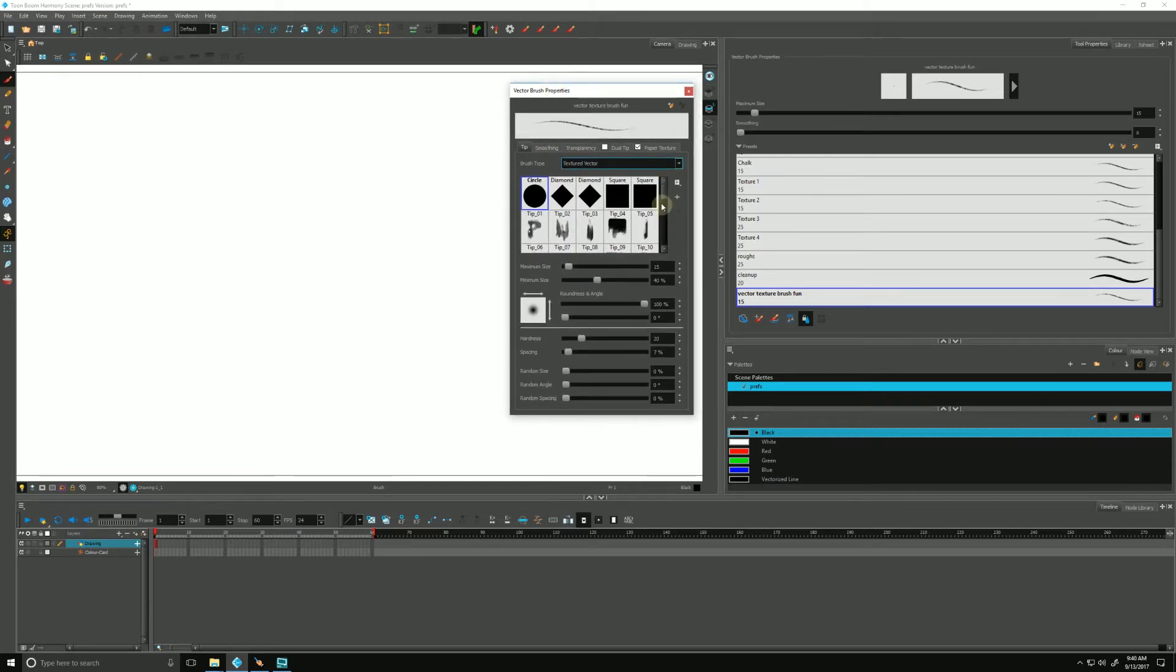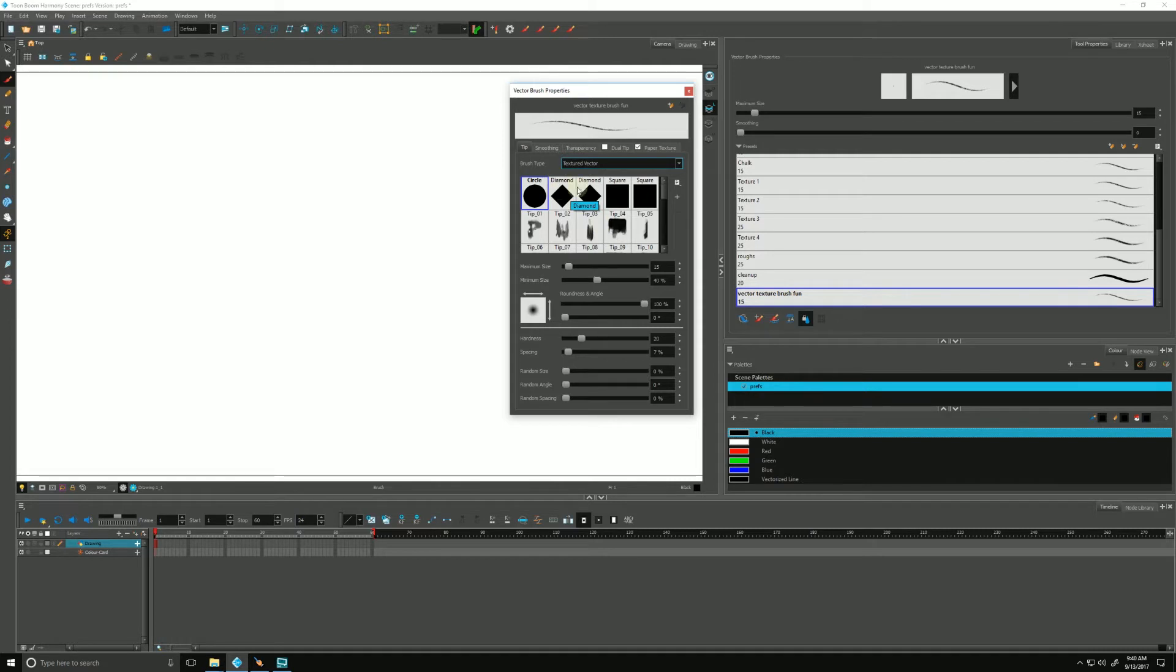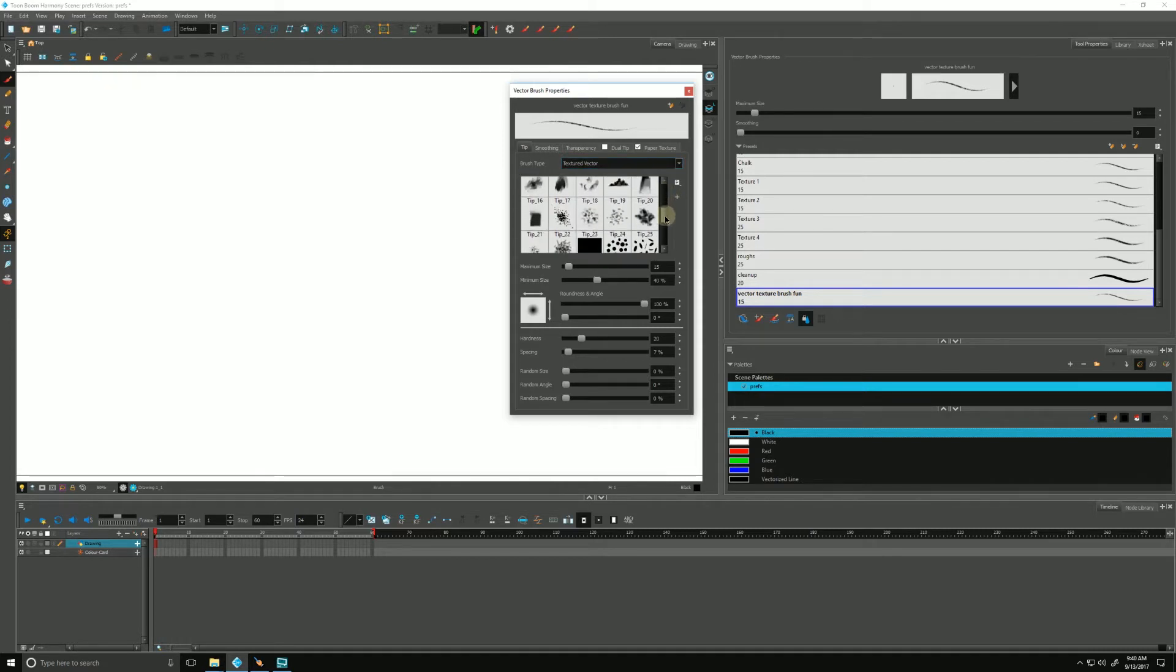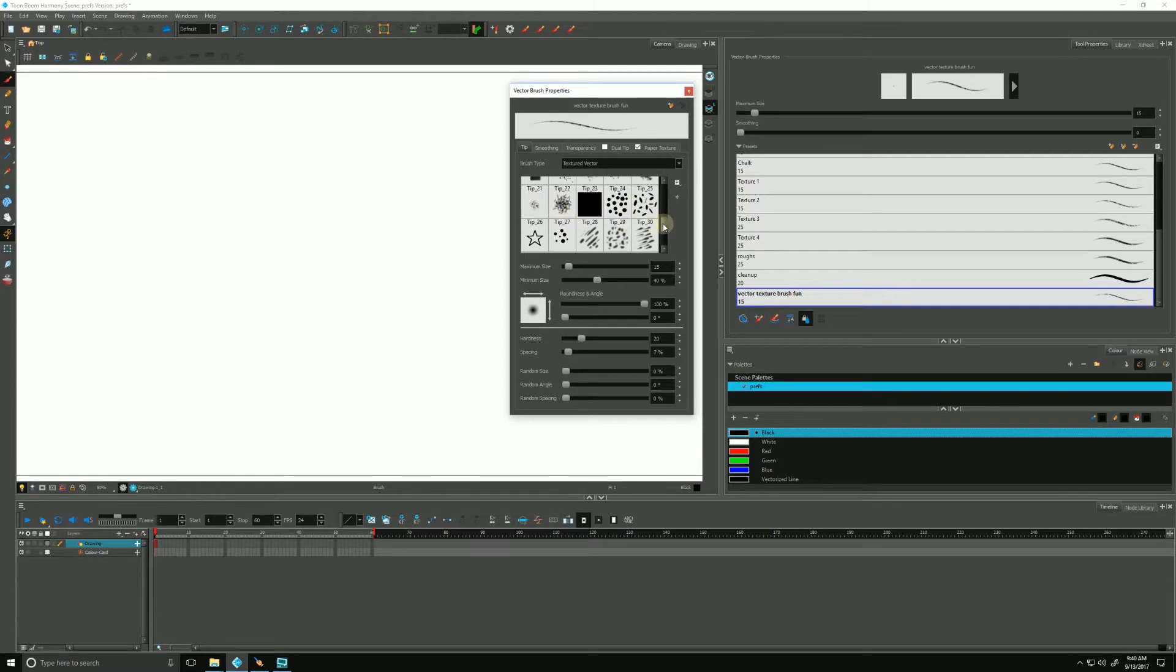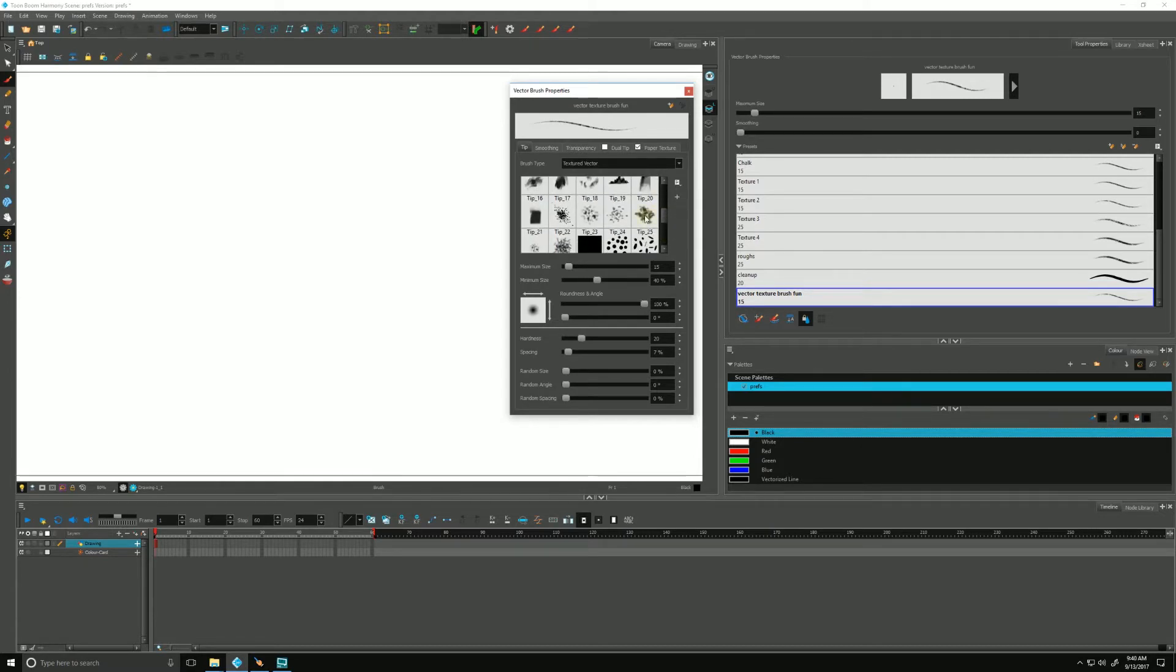This is the tip of the brush. This is what Harmony is going to stamp along as we draw to create our line. There's a whole bunch in here. If we drag this down, we'll see a whole bunch of different tips that we can add to give it different effects.